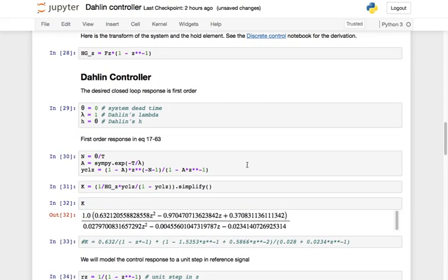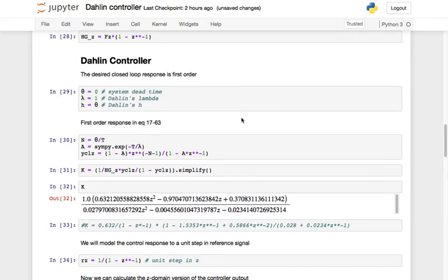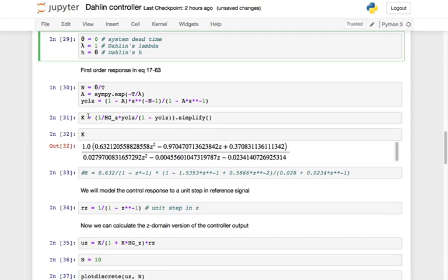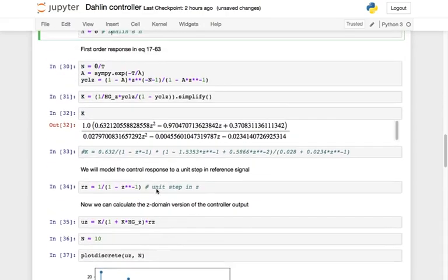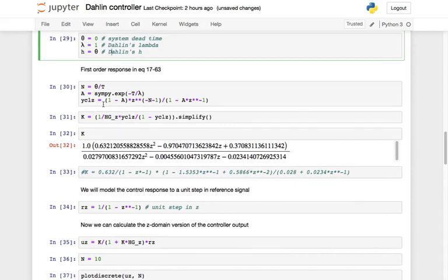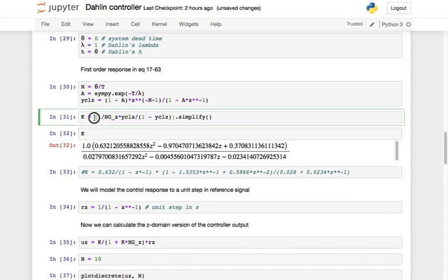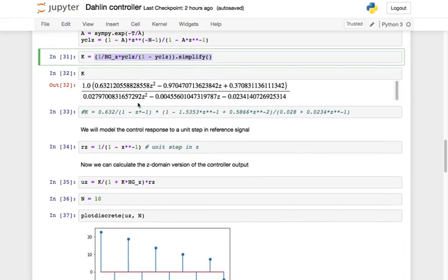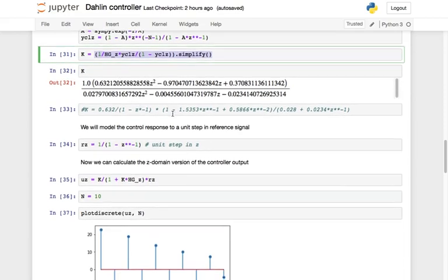For a Dahlin controller, we are trying to target a first-order response. It's also called lambda tuning, mostly because Dahlin used lambda to specify the time constant of the first-order response. We can see what that looks like in the z-domain and go through exactly the same idea, using the closed-loop transfer function calculated from the textbook equation. We end up with exactly the same answer as the textbook.